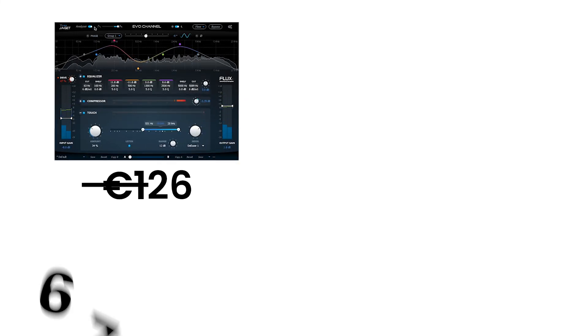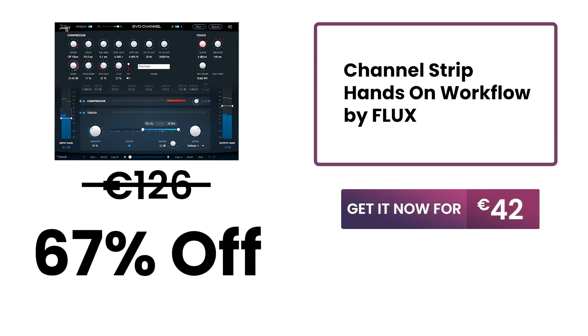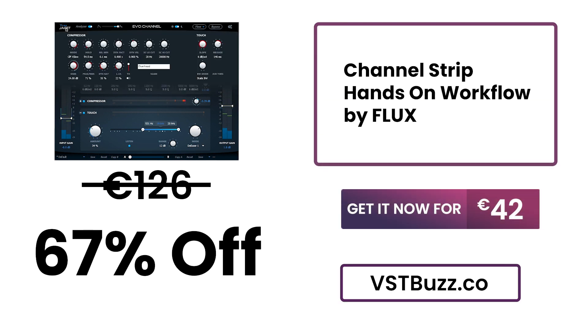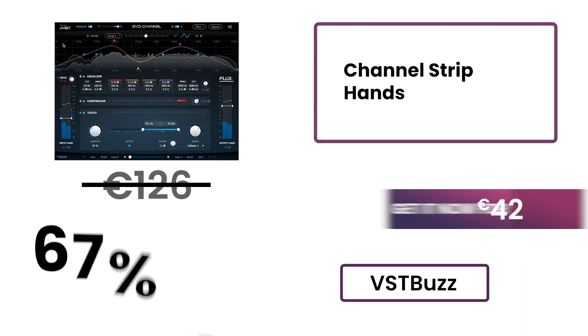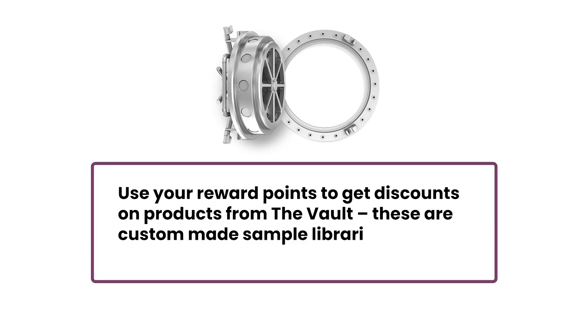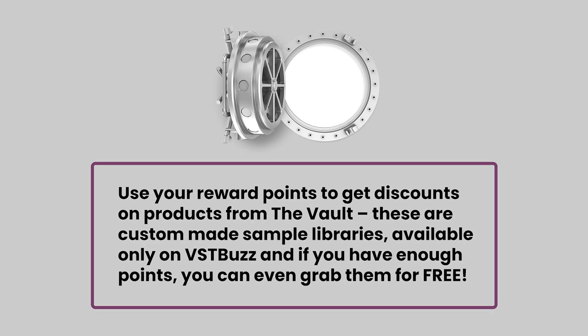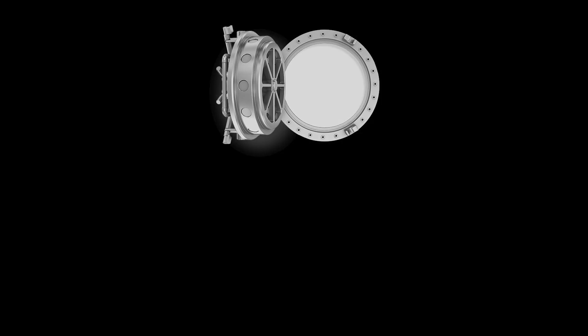Normally €126. Get it for 67% off. Only €42 at VSTBuzz.com. Click the link in the description for more information. Purchase EVO Channel now and earn 21 reward points.